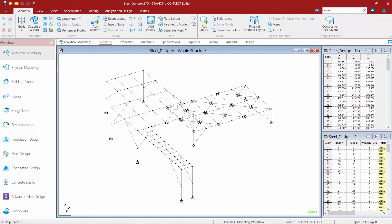In preparation for assigning properties to your members, nodes, or plates in STAD Pro, it may occasionally be convenient to renumber these types of elements. So in this short video, we're going to show you how to renumber your different types of elements within your STAD Pro model to make the assigning of the properties a little bit easier.